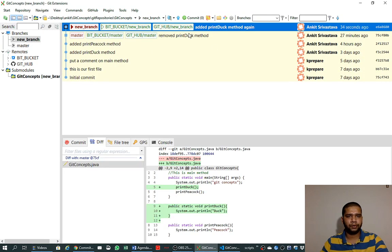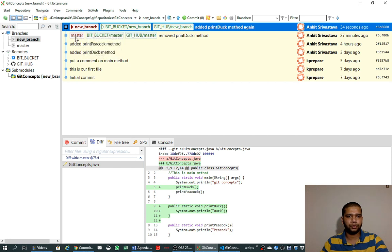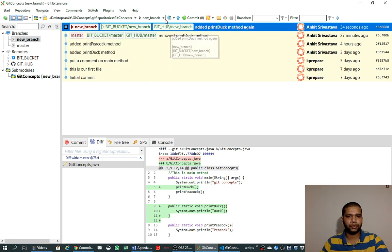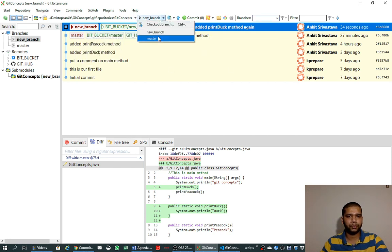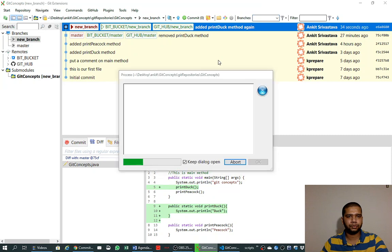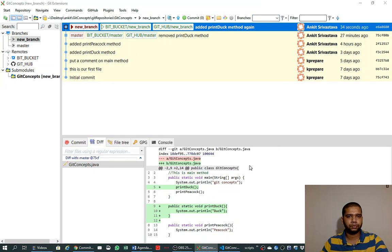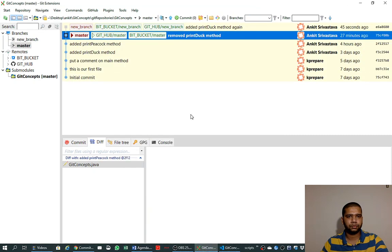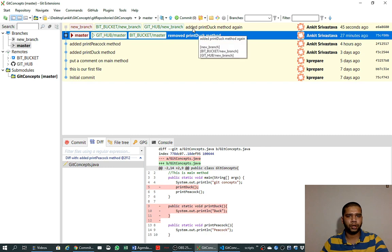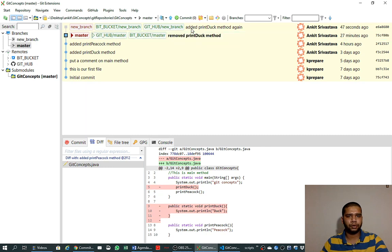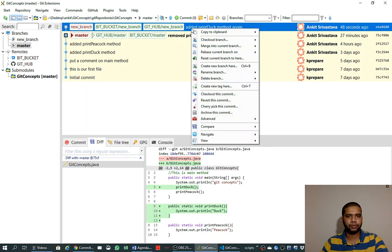And like before, we want to merge this new branch into master branch. So we first move to the master branch, and right click on the new branch and say 'merge into current branch'.